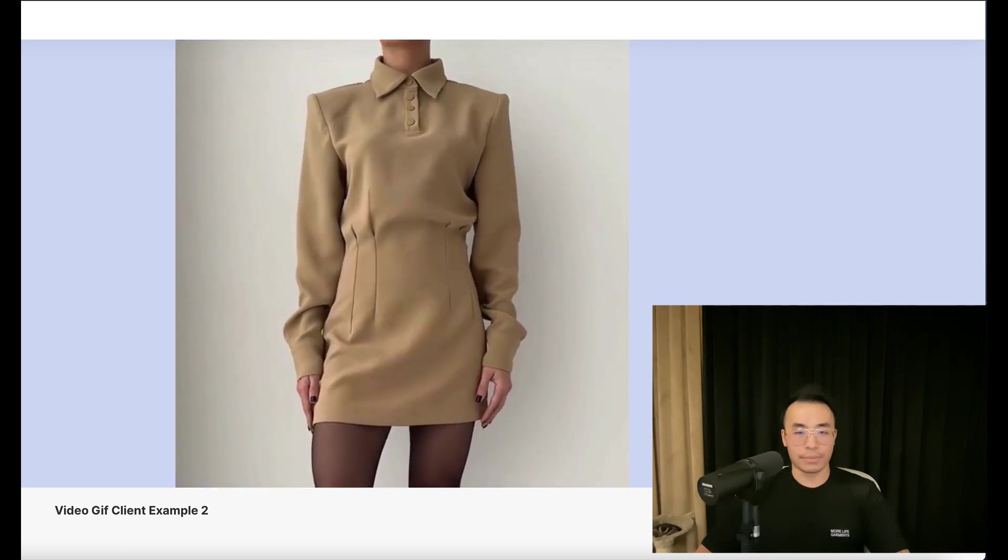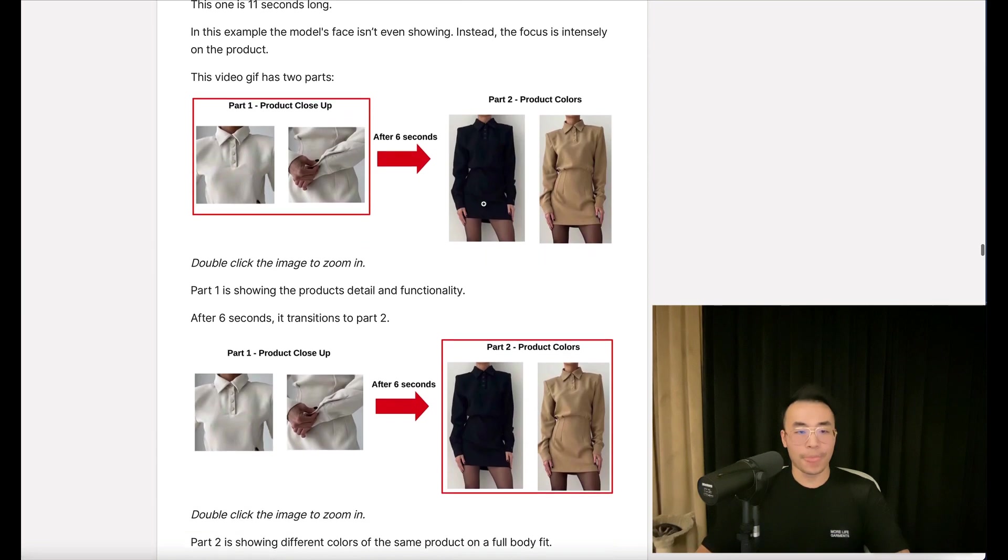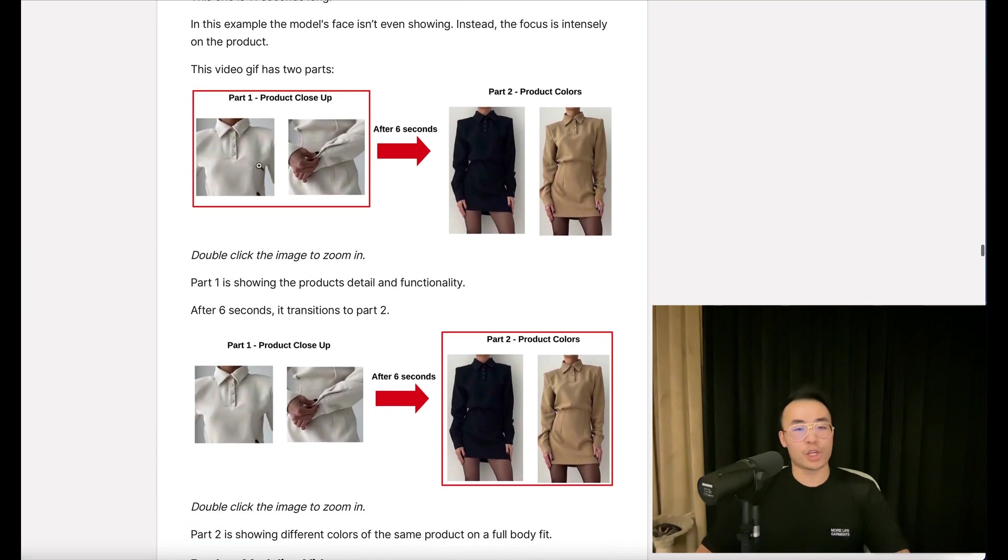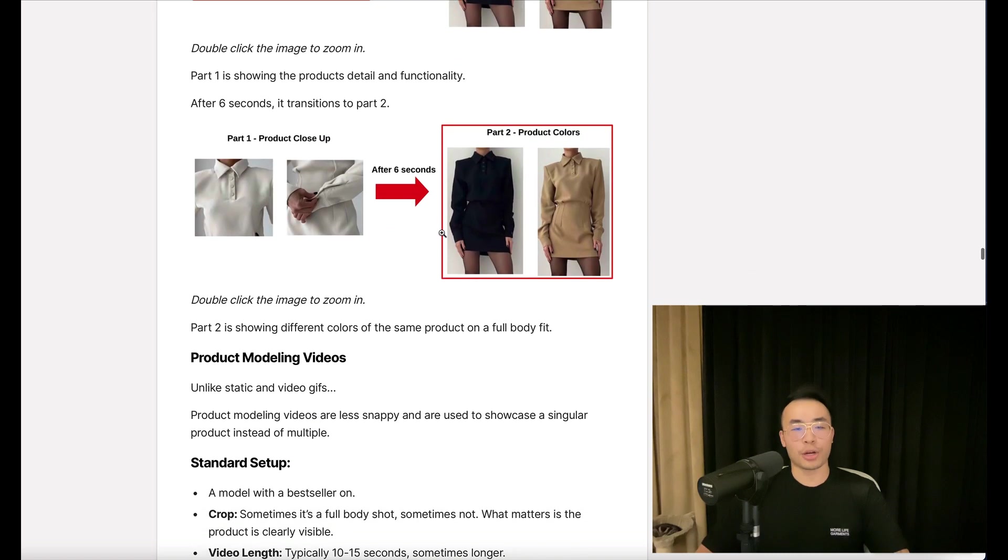Just like that. Now, part one is showing the product's detail and functionality, and after six seconds, it transitions to part two. Part two is showing different colors of the same product on a full body fit.